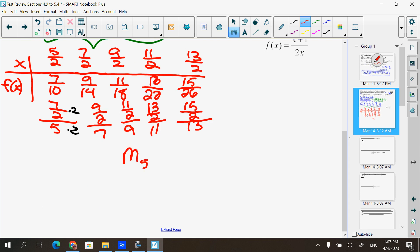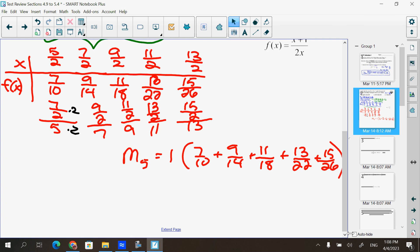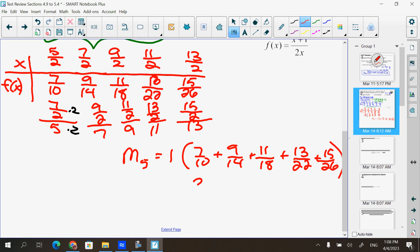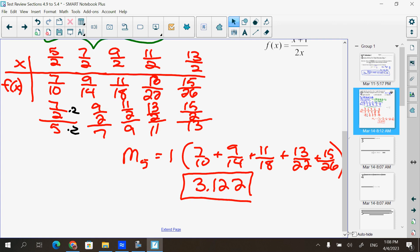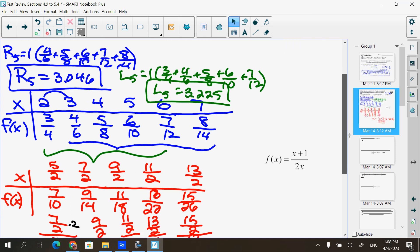My MRAM5 uses Δx = 1, times 7/10 + 9/14 + 11/18 + 13/22 + 15/26 — we use all of them for MRAM. Putting those in the calculator, I get 3.122. Your MRAM answer should come out between your other two answers — use that to double-check.